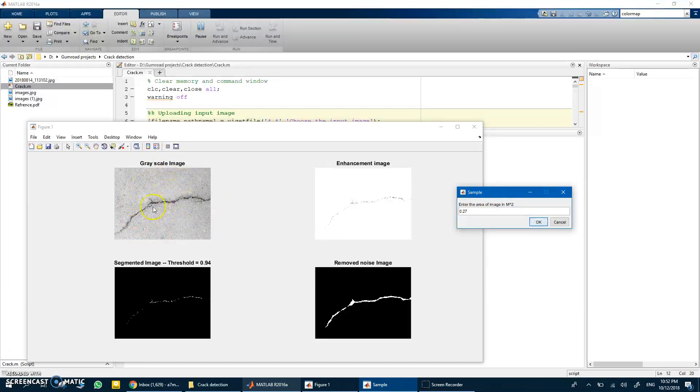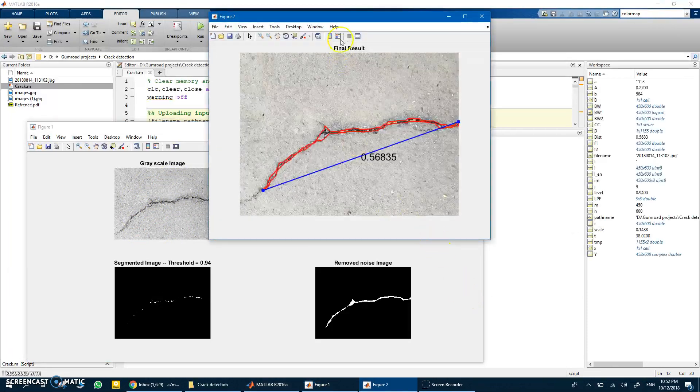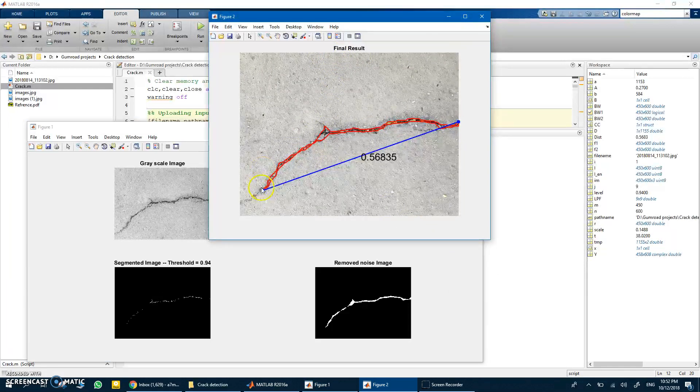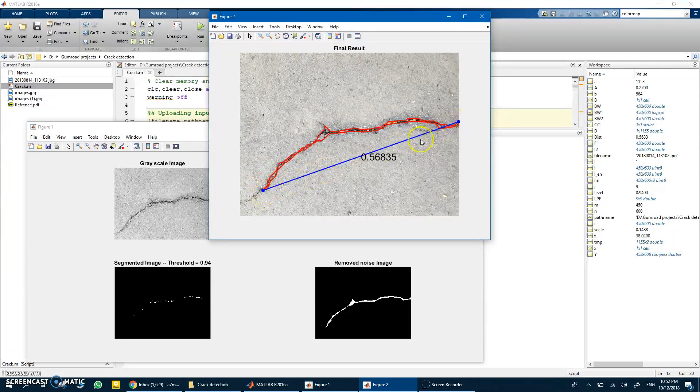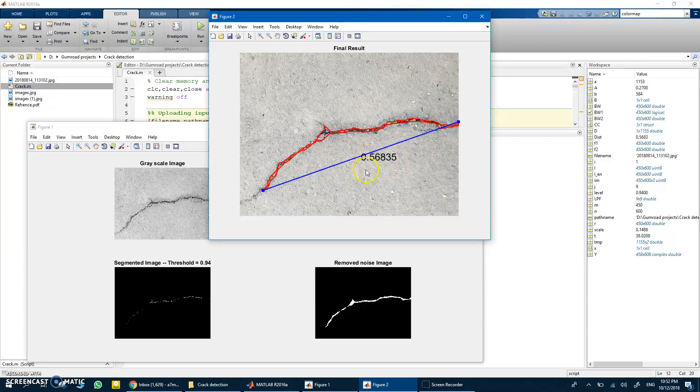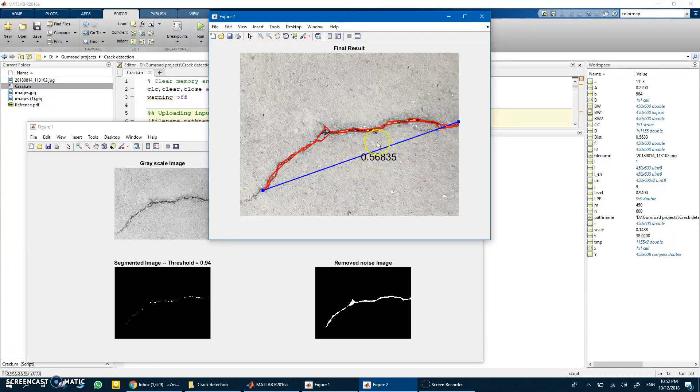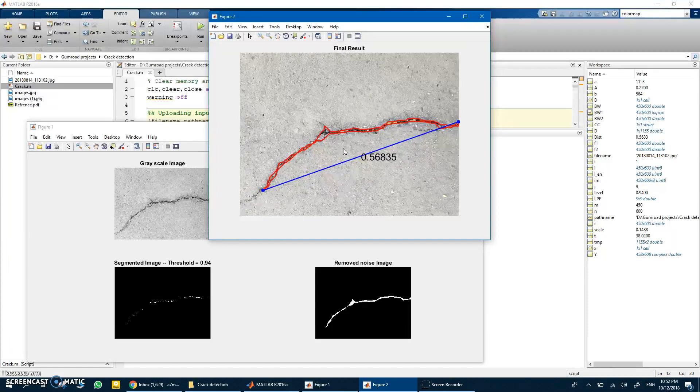When we say okay, here you have the final results. Here you have the detected crack, and here you have the longest length. It is estimated about 0.56 meter. Remember that this is in meters, so about half a meter, which is quite reasonable.